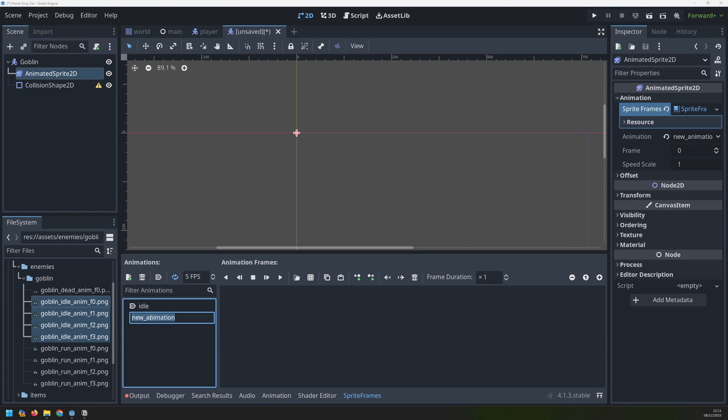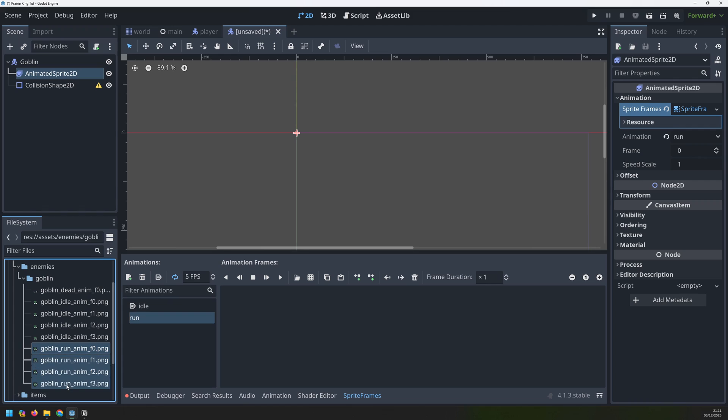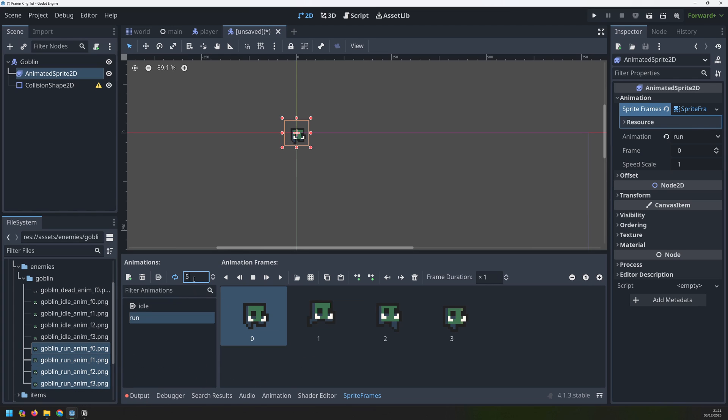Now let's set up another animation which is going to be run and I just drag over these four frames over here. Set the frame rate again to 10 frames per second. Let's just check that one out.